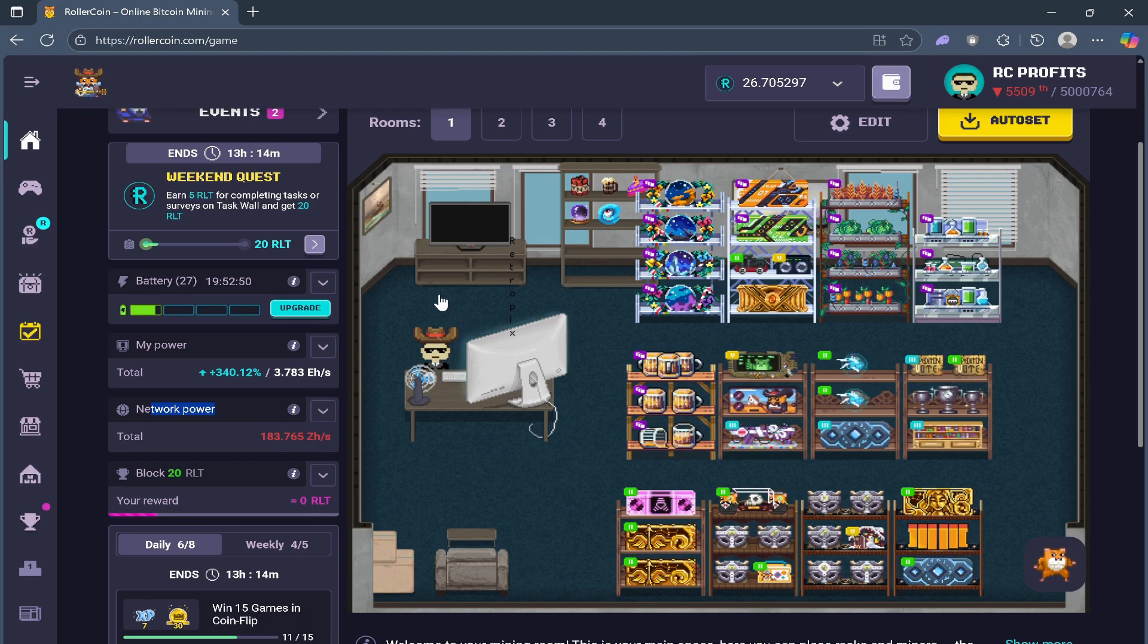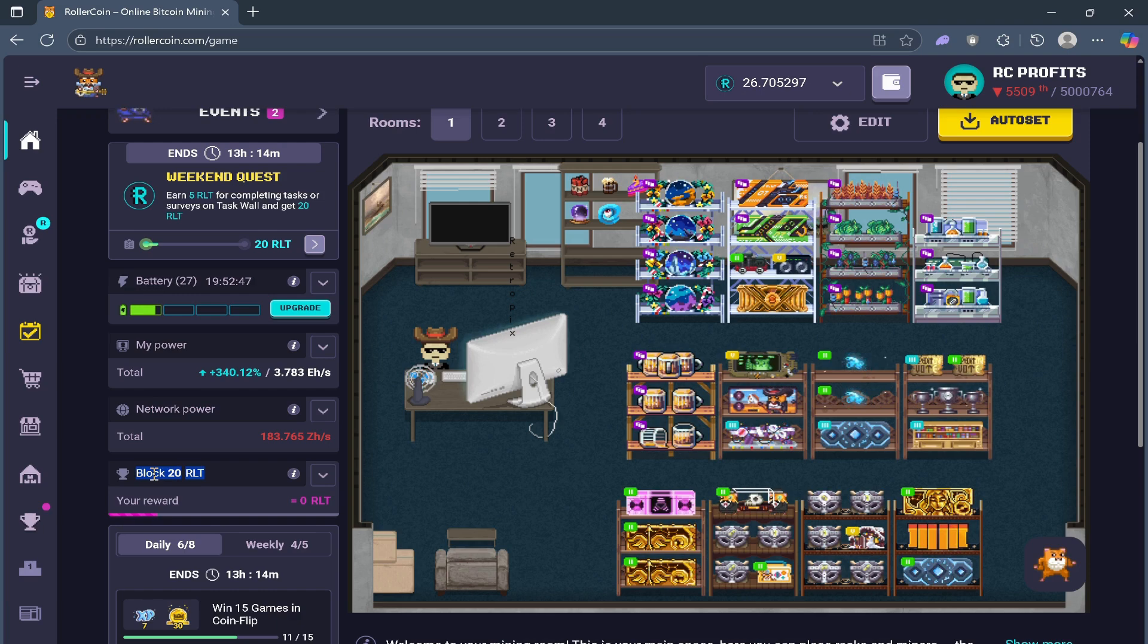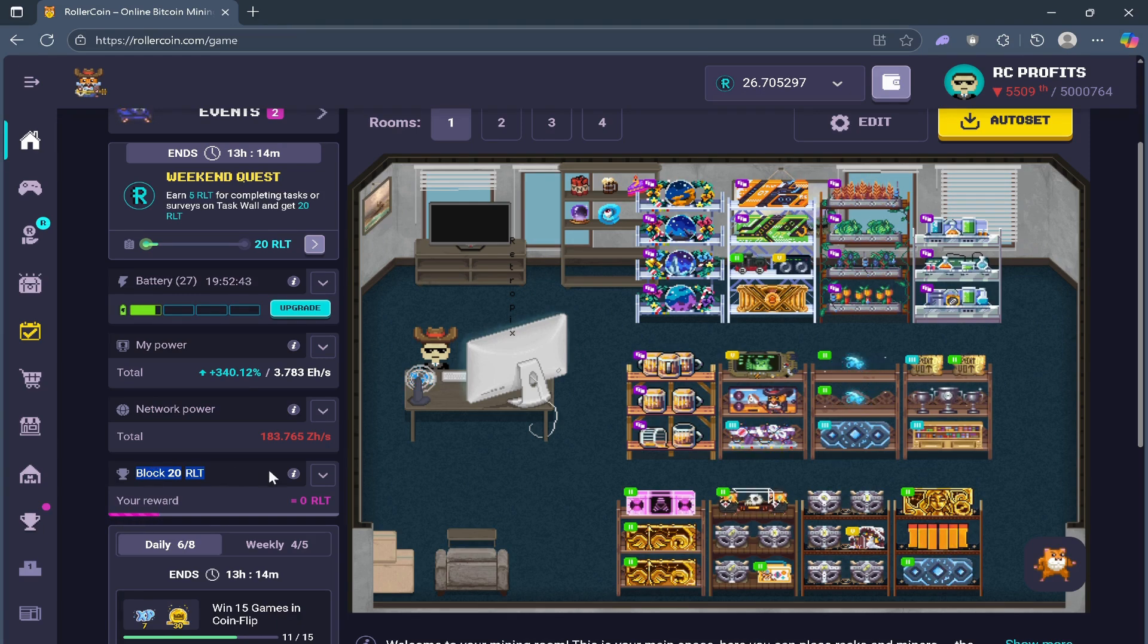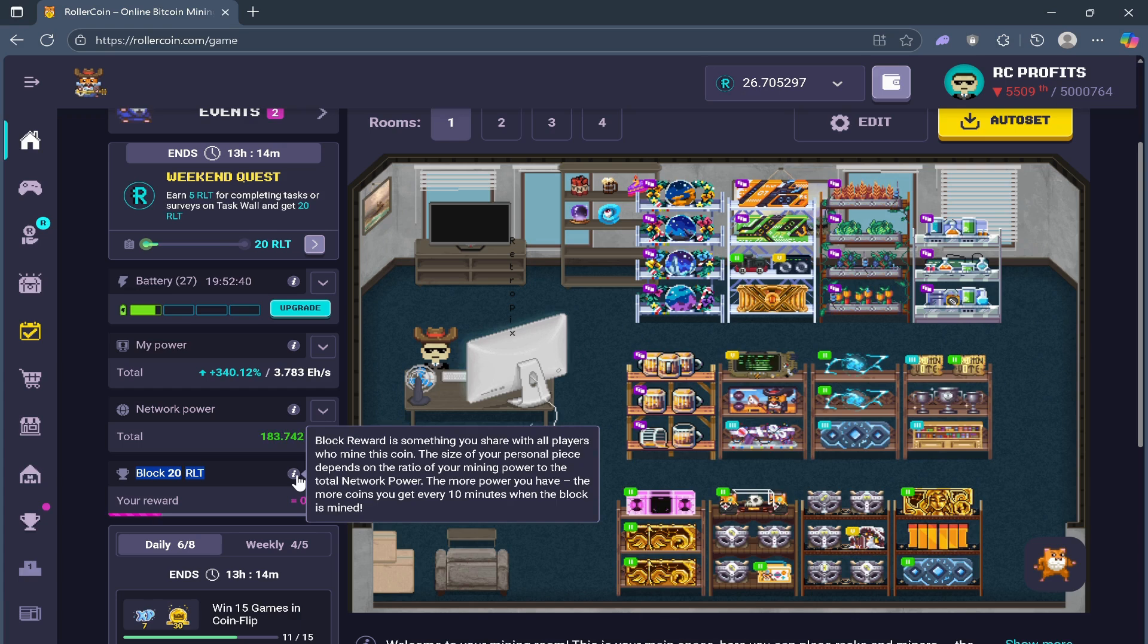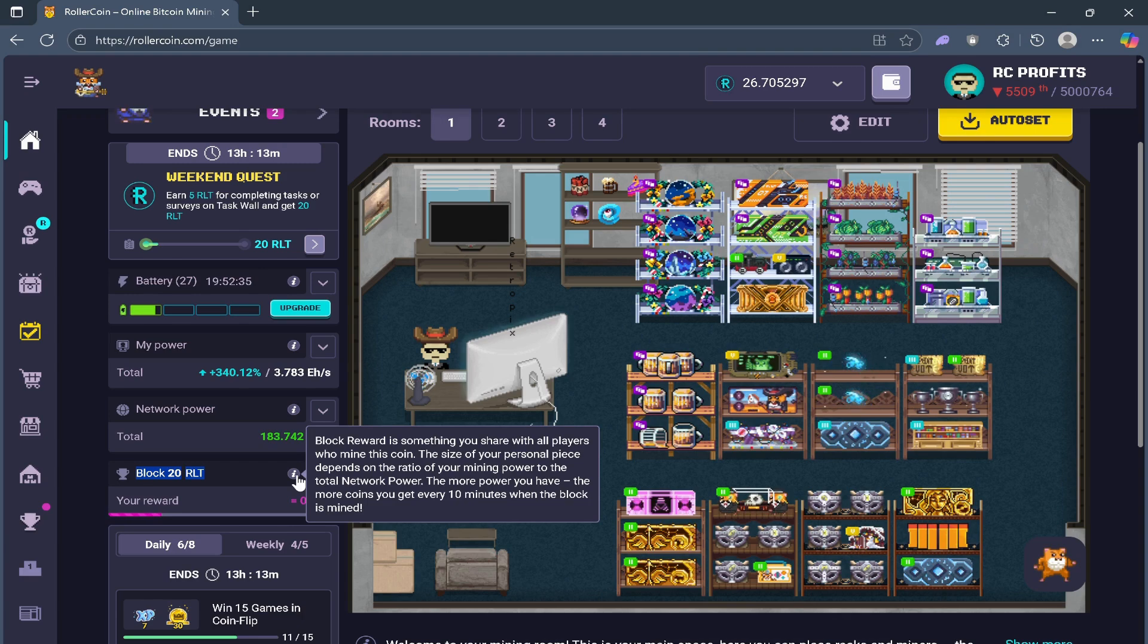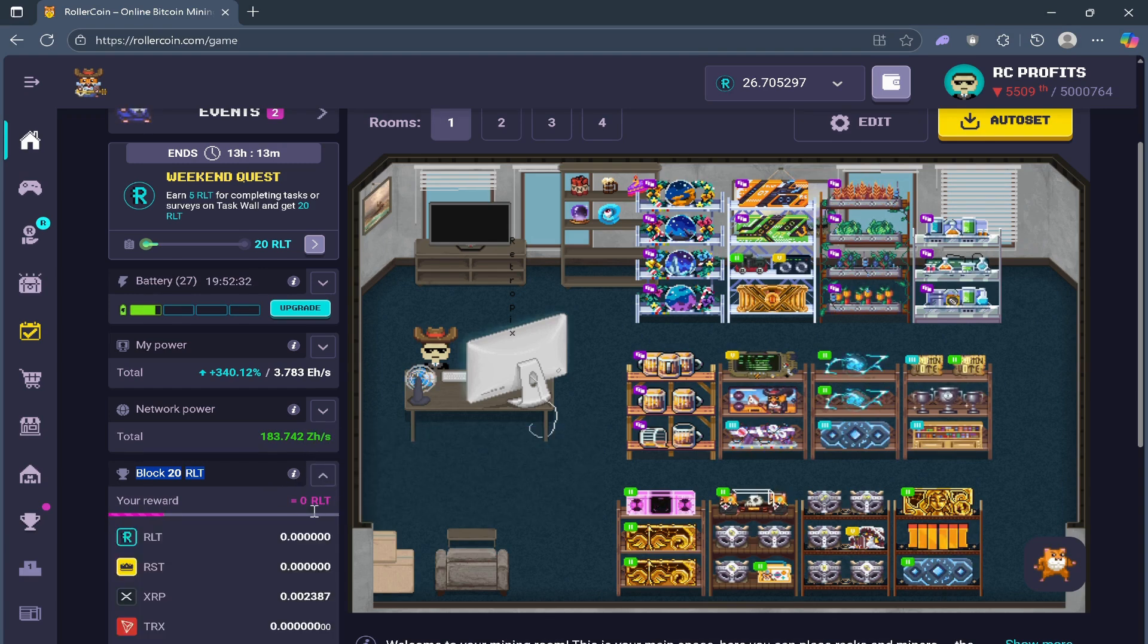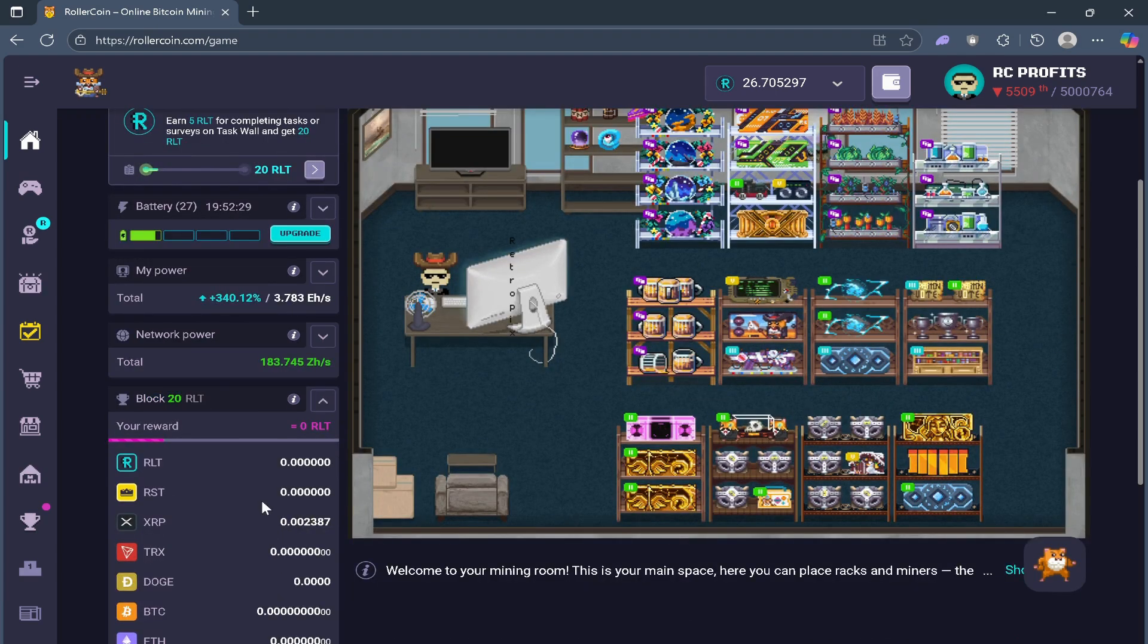The network itself produces blocks, which are the unit of mining in Rollercoin. Every 10 minutes, blocks are distributed across the players mining that coin. Right now, I'm mining XRP.